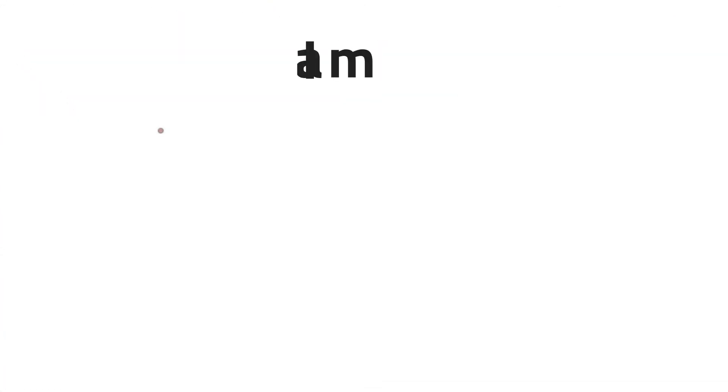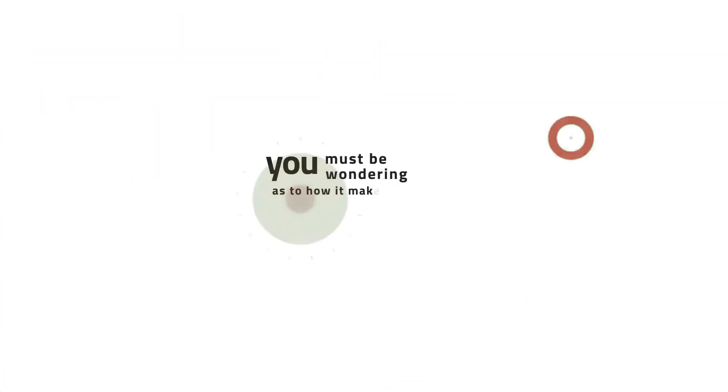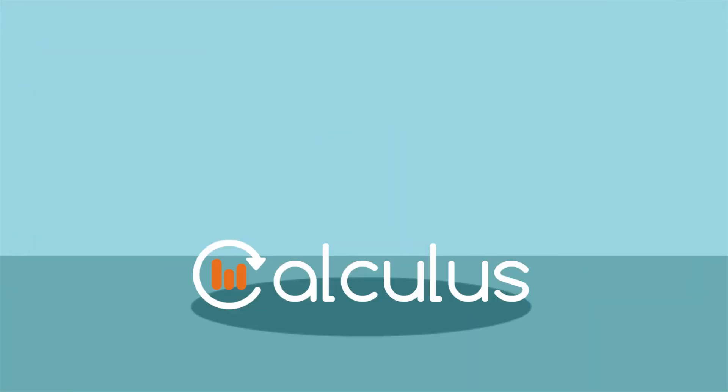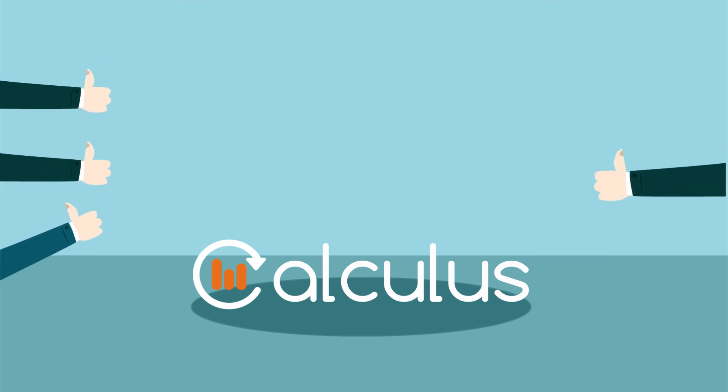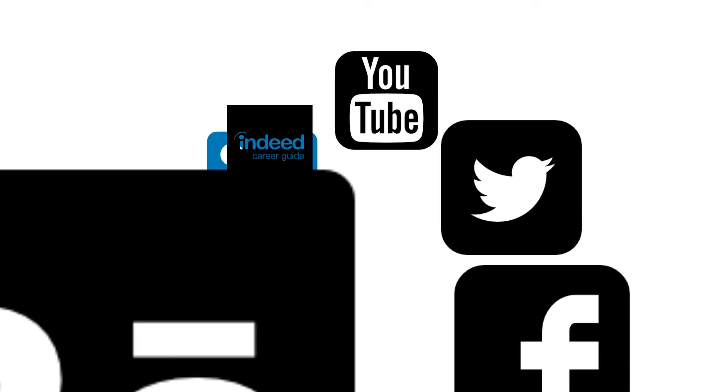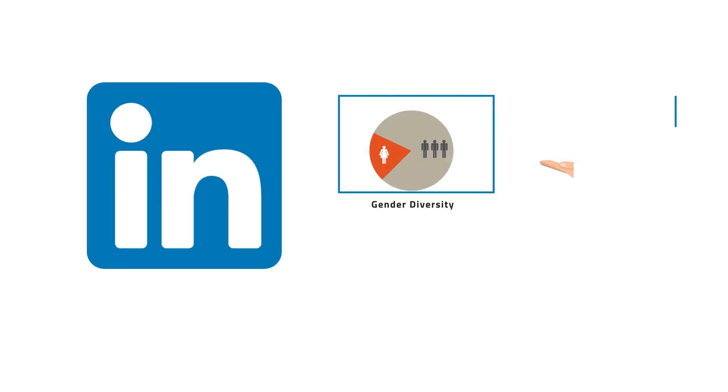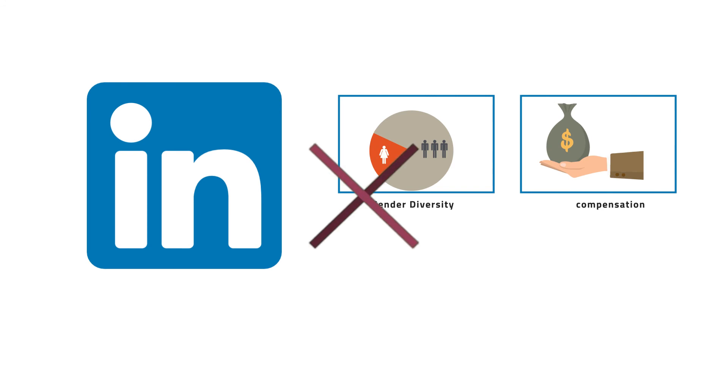I'm sure you must be wondering how it makes us better than everything else out there. Well, the feedback we got from our customers is that there is no substitute for this data being available in market. Social sites such as LinkedIn don't provide you with any gender and compensation data.